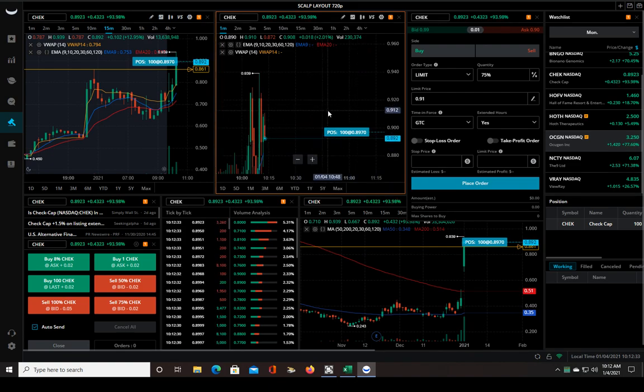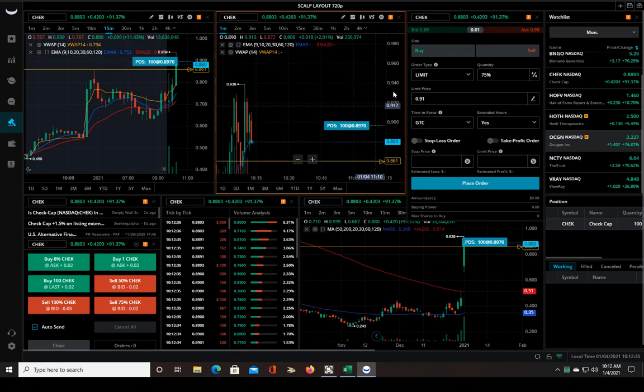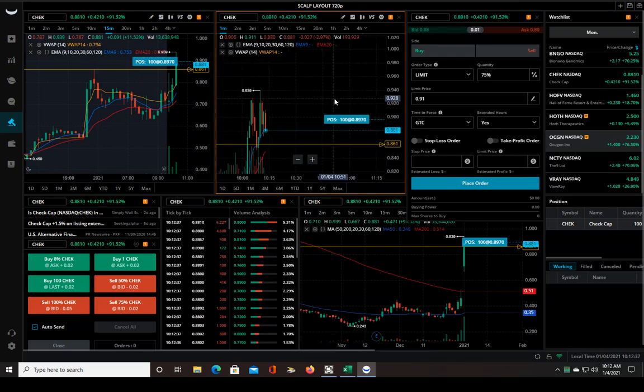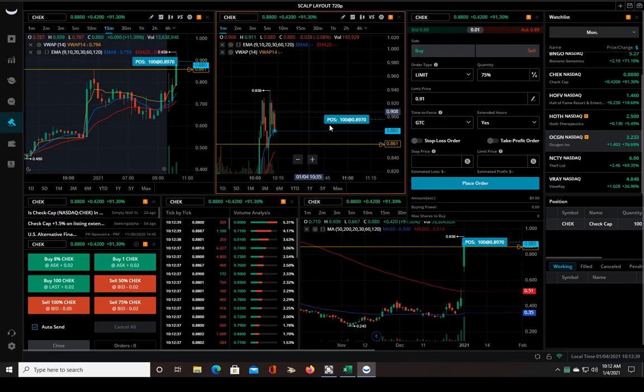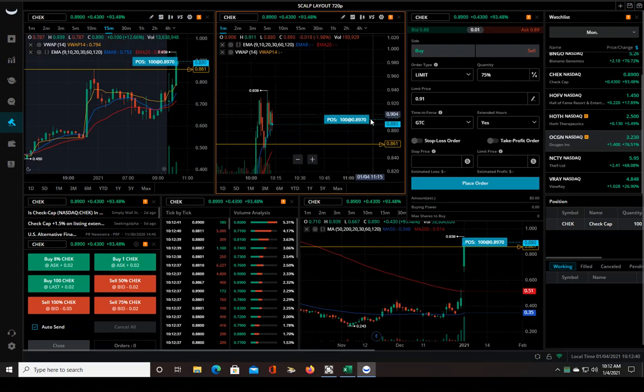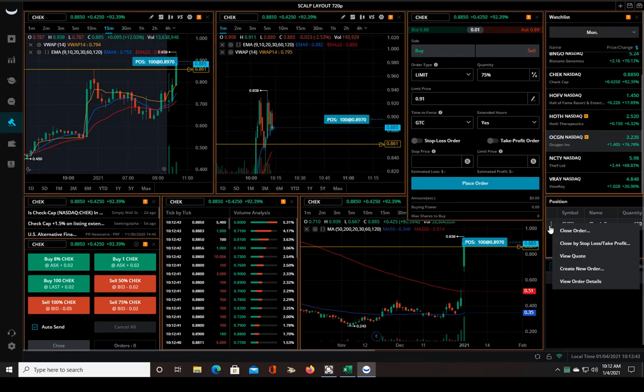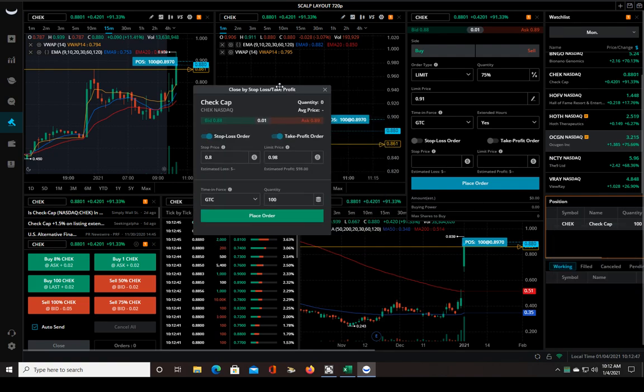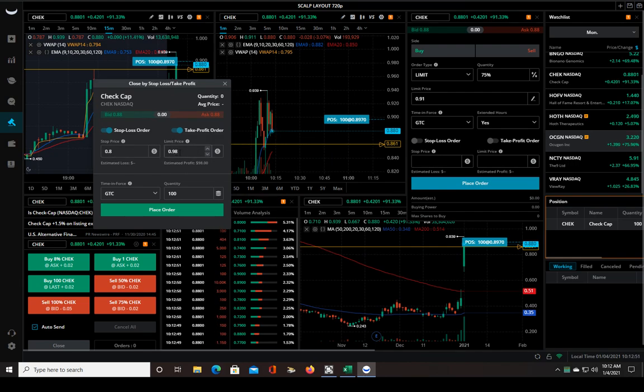This sucks. This is why you don't YOLO trade. Because when things like this happen, these could blow up your account if you're using too much share size. Let me see here, I want to sell, close my stop loss order.